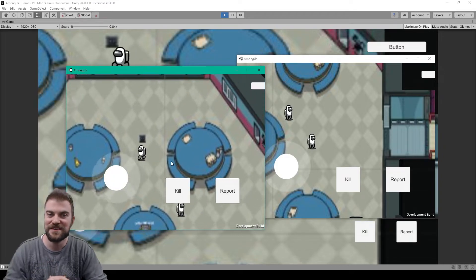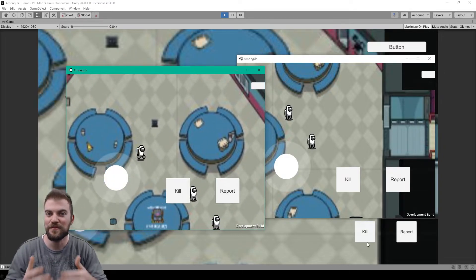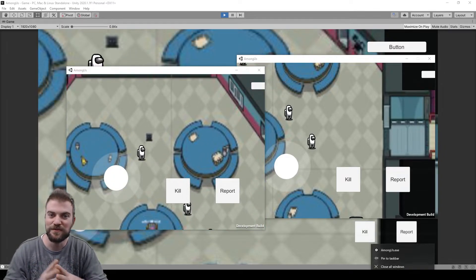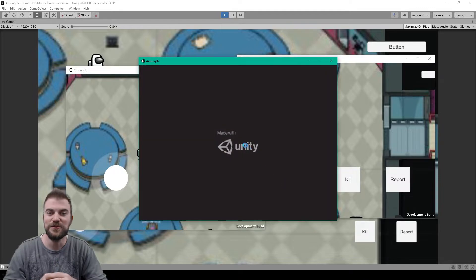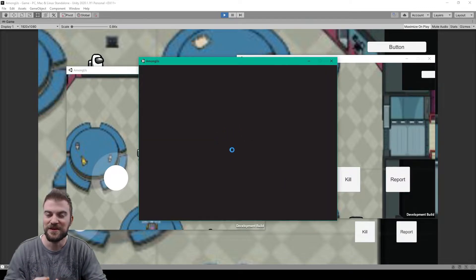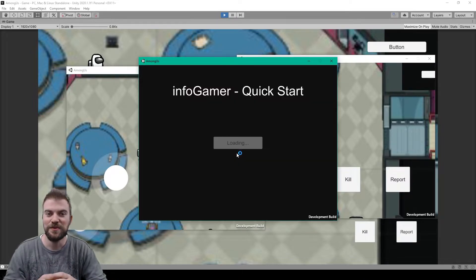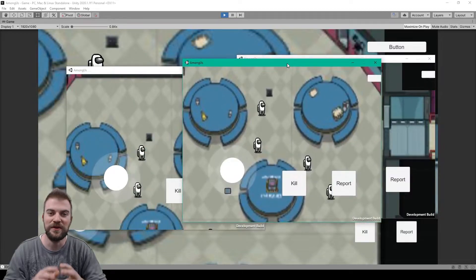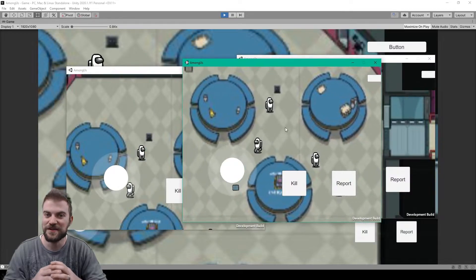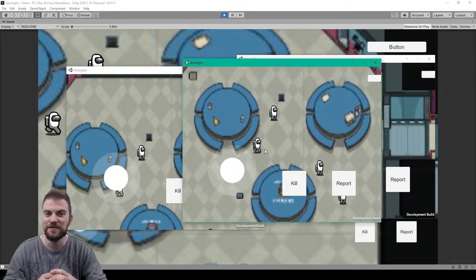Hey, welcome back to the next lesson on how to make our Among Us project multiplayer. In this lesson we'll show you how to create new spawn points so that each player is instantiated on a different spawn point around the center cafeteria table.